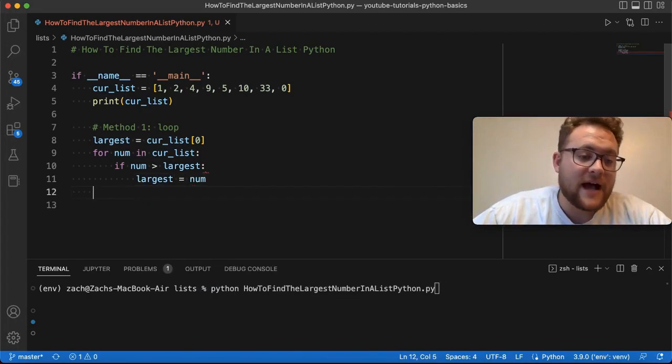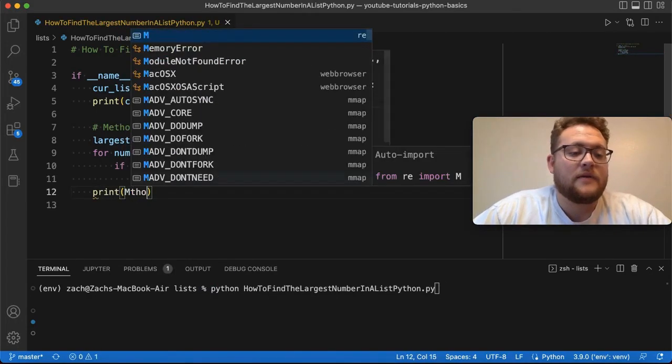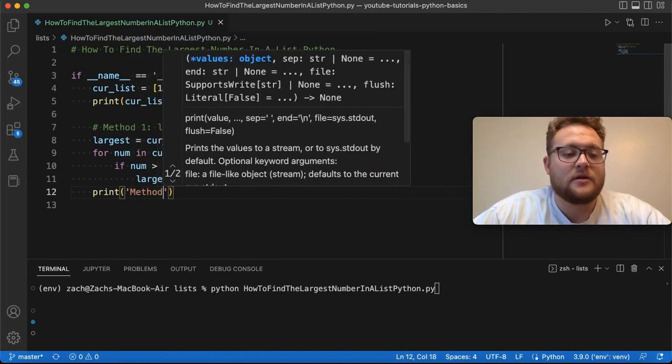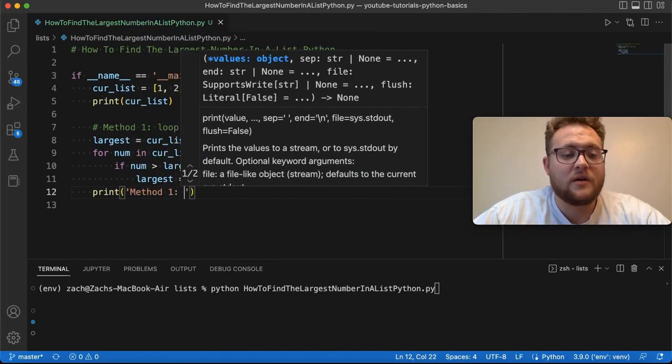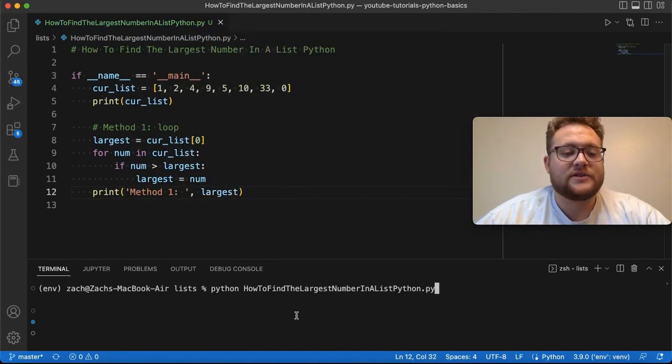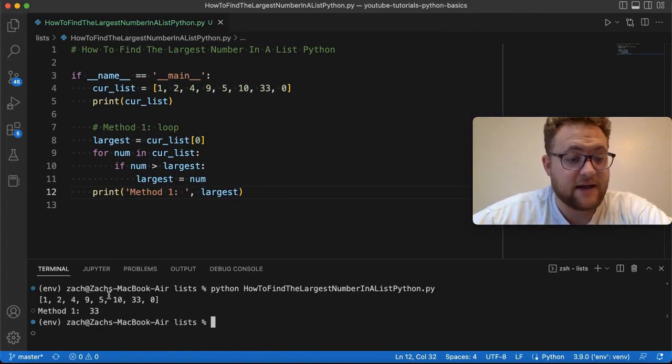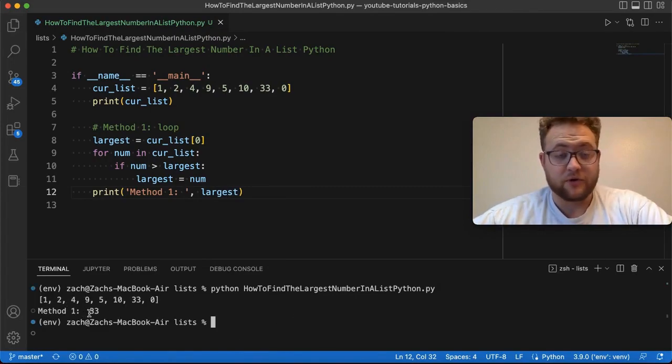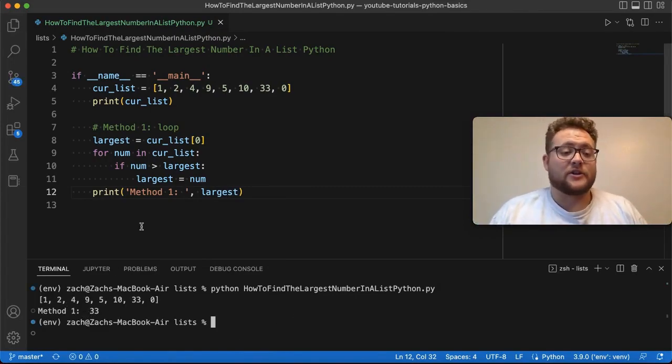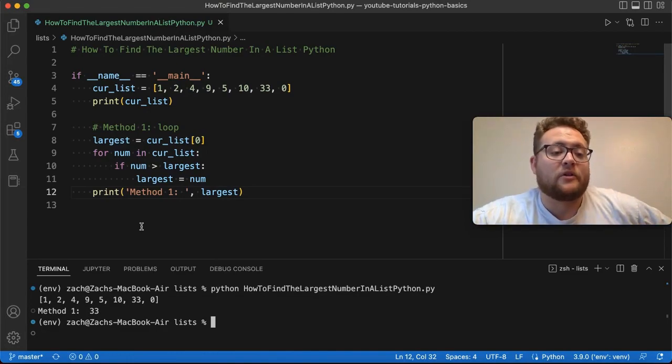Now, if I print this out, print method number one, largest, you shall see that there's our list. And then method number one produces the largest value of 33. So there we have it. There's method number one and how you can find the largest value in a list.